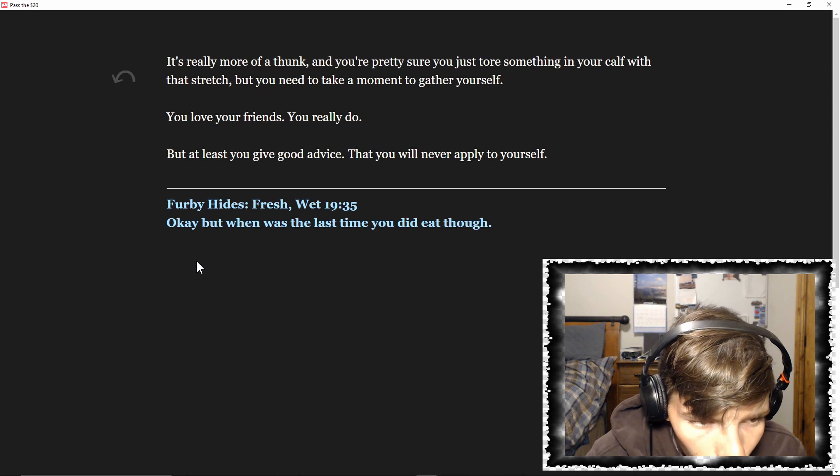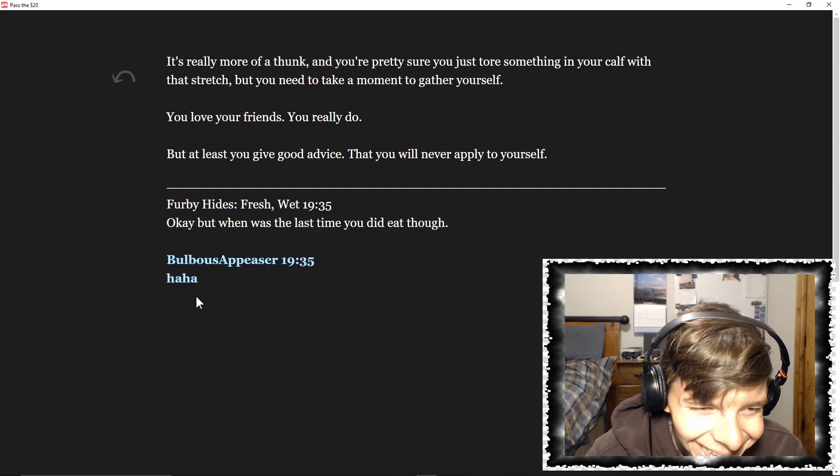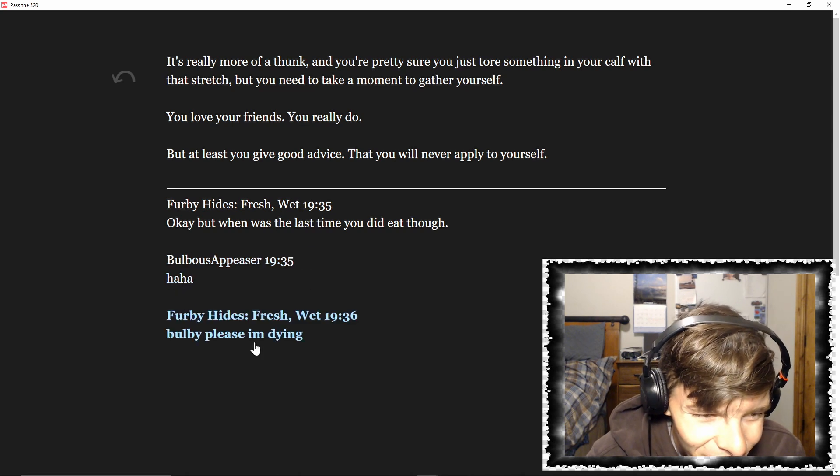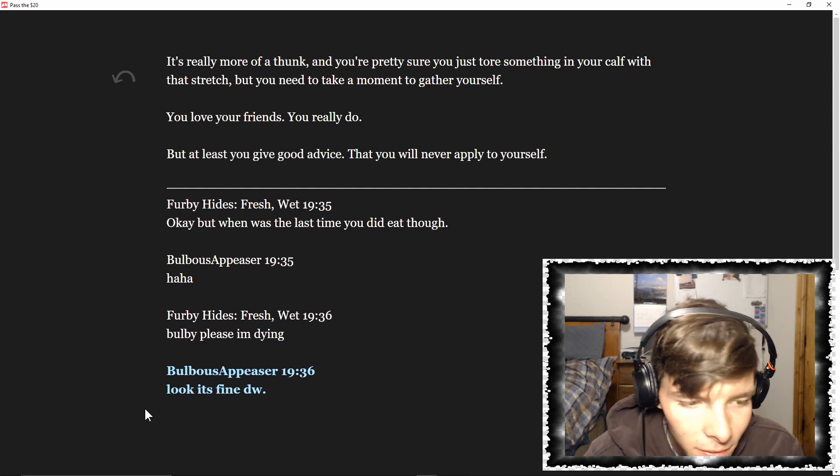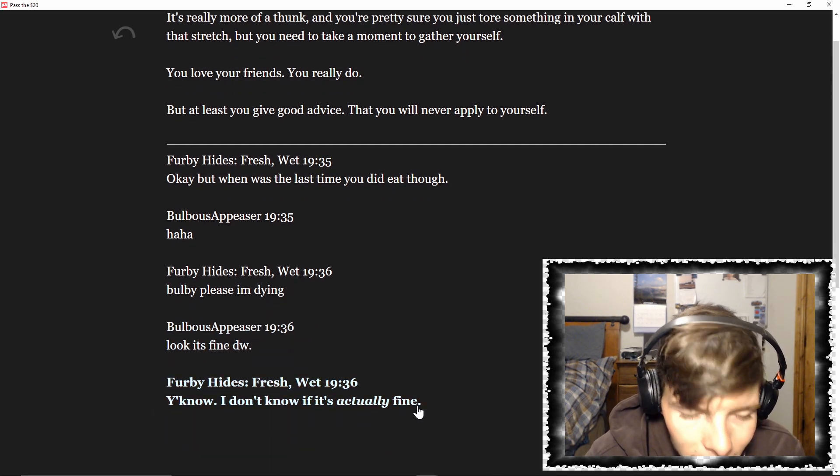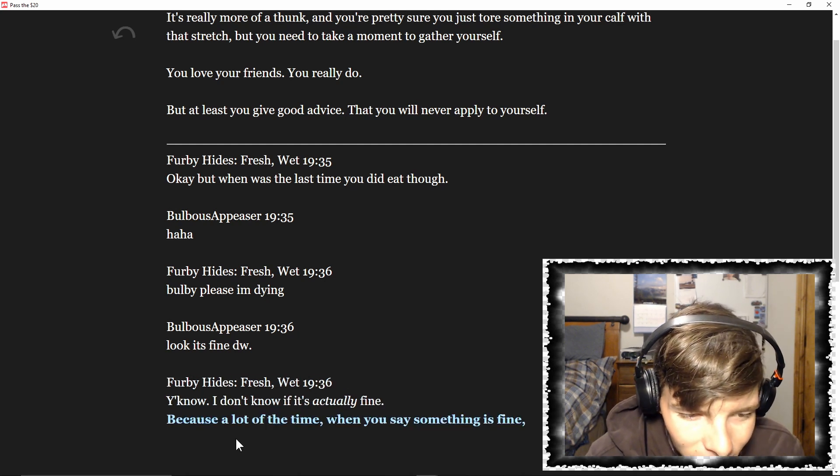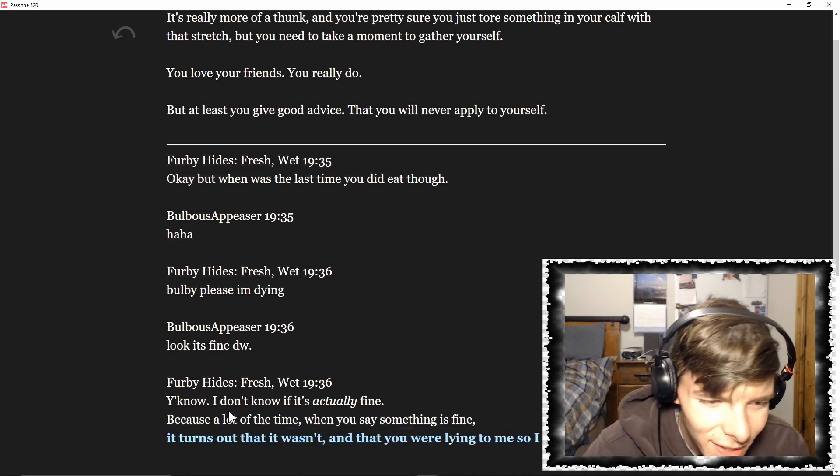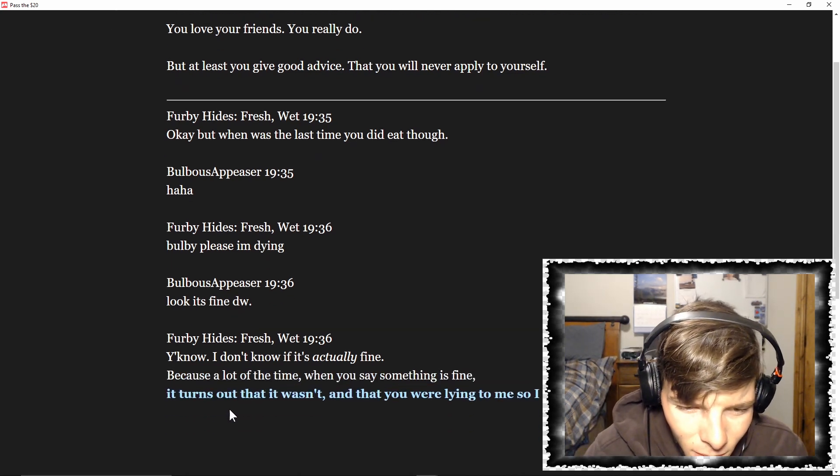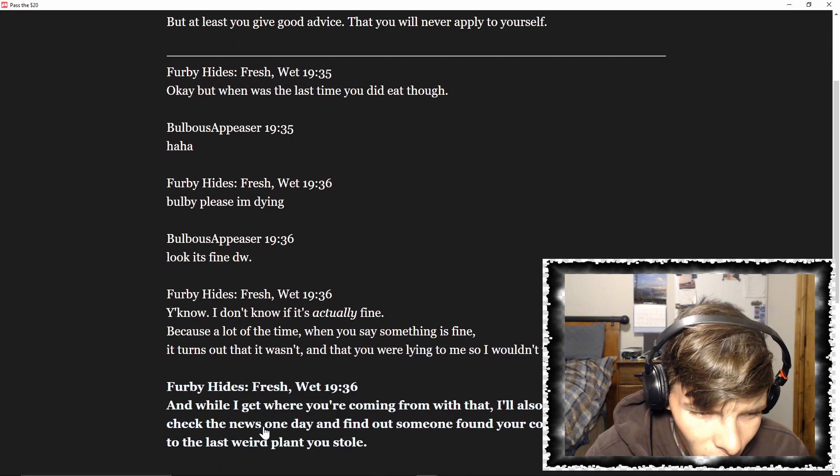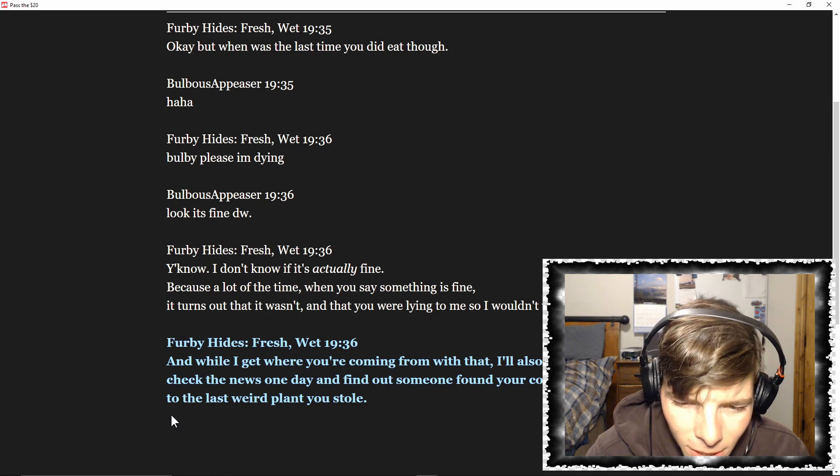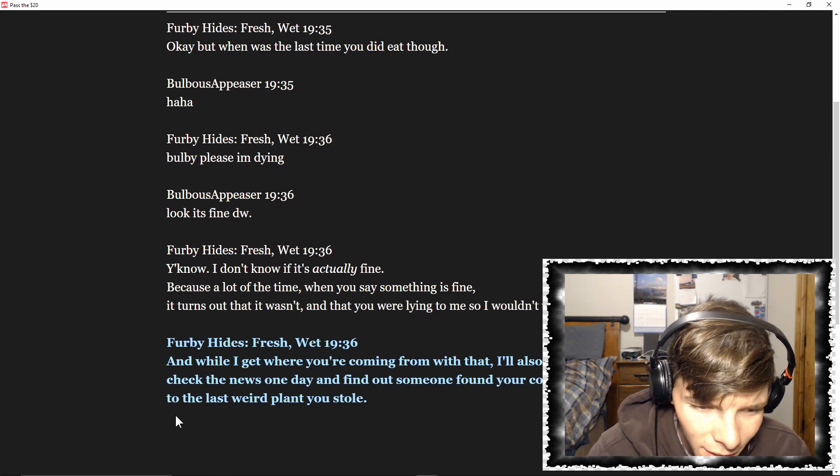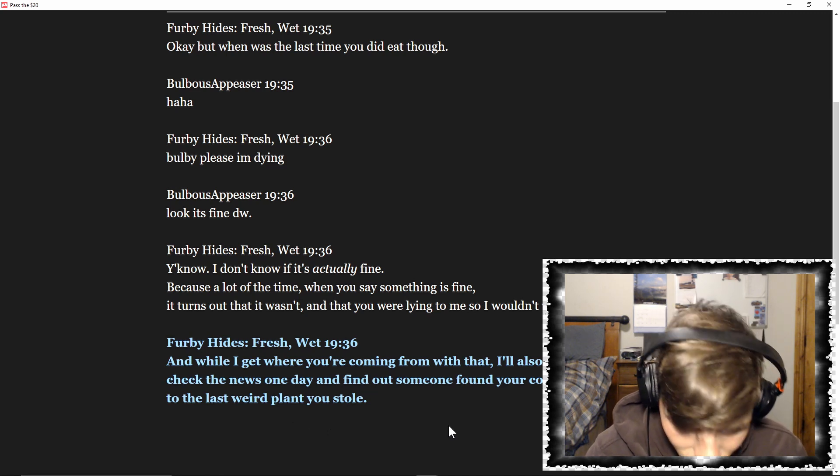But that you will never apply to yourself. Okay, but when was the last time you did eat though? Bulby, please, I'm dying. Look, it's fine, don't worry. You know, I don't know if it's actually fine, because a lot of the time when you say something is fine, it turns out that it wasn't, and that you were lying to me so I wouldn't worry. And while I get where you're coming from with that, I'll also be pissed if I check the news one day and find out someone found your corpse next to the last weird plant you stole.